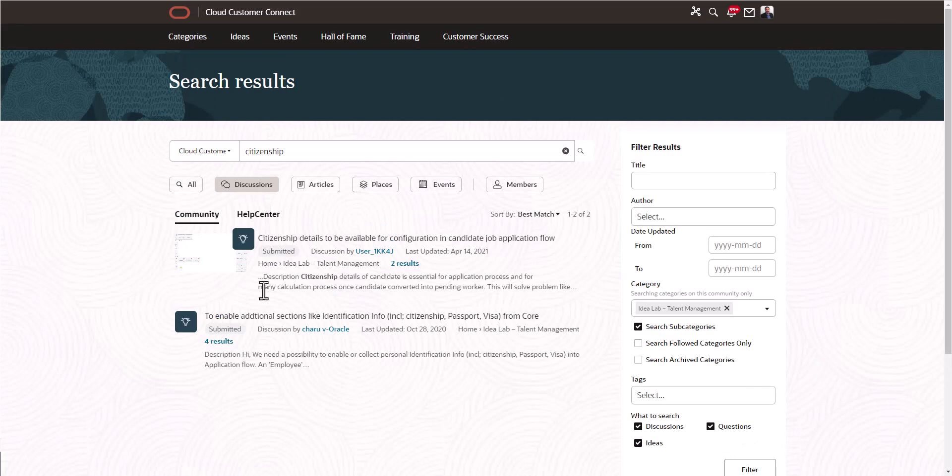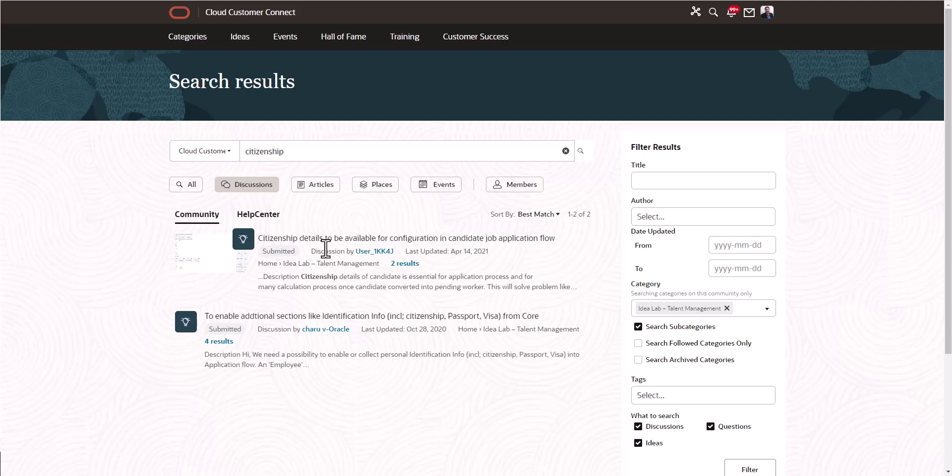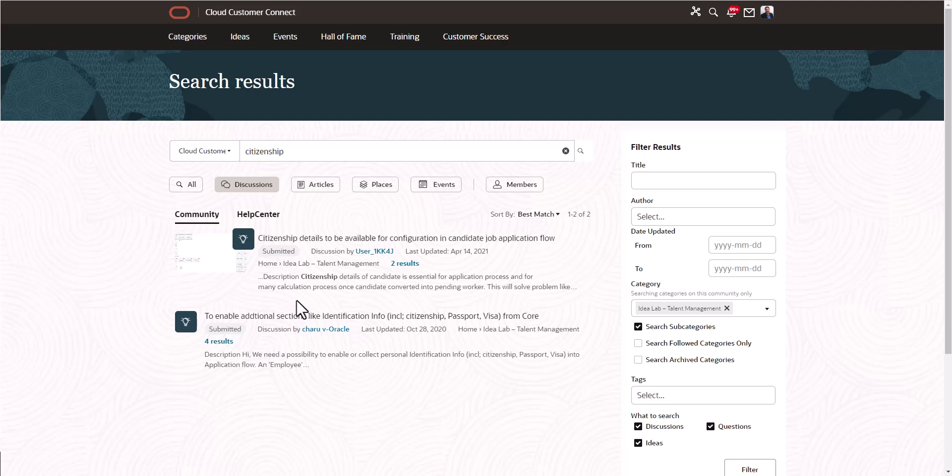To my surprise, there are actually two ideas that deal with citizenship. One of them deals with citizenship details to be available for configuration and candidate job application flow. That's actually a very similar idea to what I had. The second one is to enable additional sections like identification info, citizenship, passport, visa from core. That's a little bit different, but it picked up the keyword citizenship. But this one is very similar to the one I have.